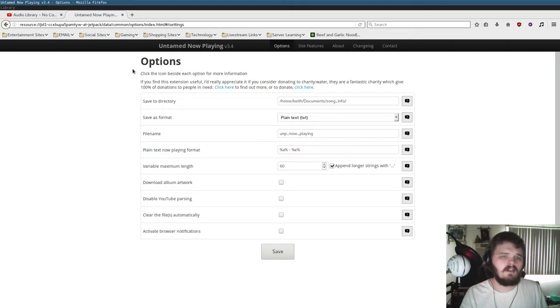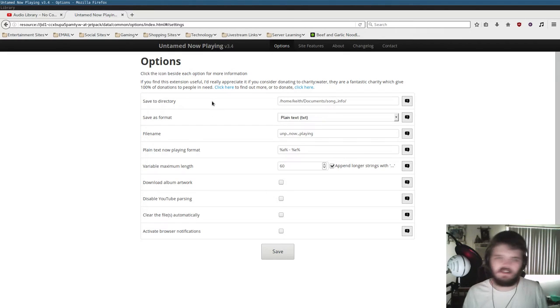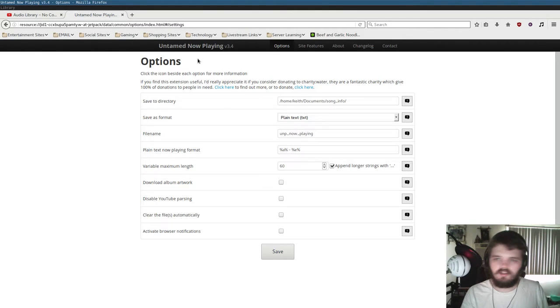You can also disable YouTube parsing, which will disable it from reading YouTube videos. So anyway, once you have all your options set...